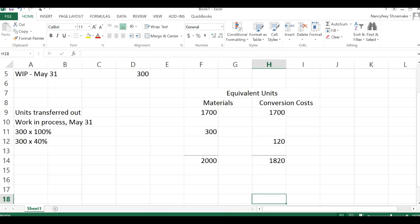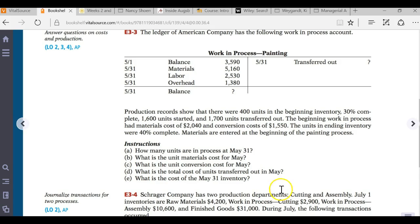Part D asks: what is the total cost of units transferred out in May? We now need to compute the cost of all 1,700 units transferred out in May.